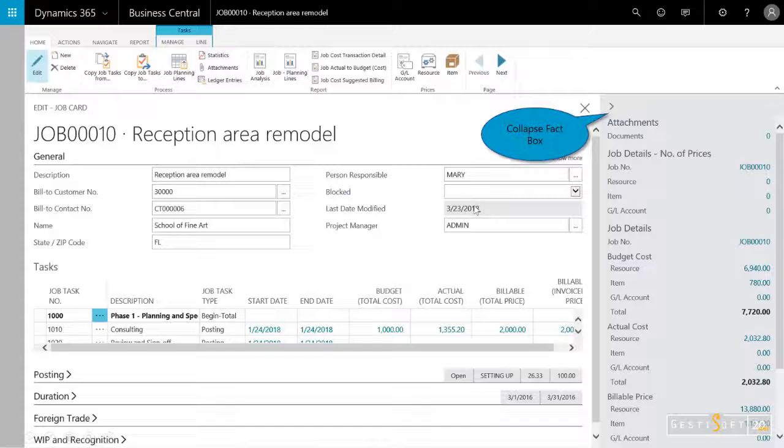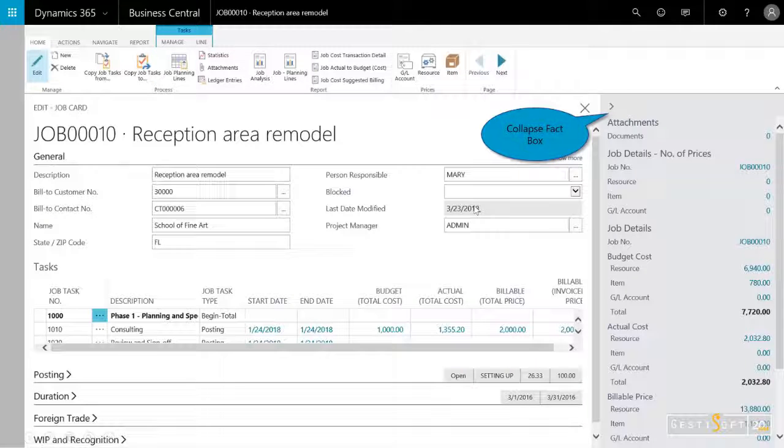If we hover over, for example, the job actual price to budget, I can see some of the details and then I can drill into that.